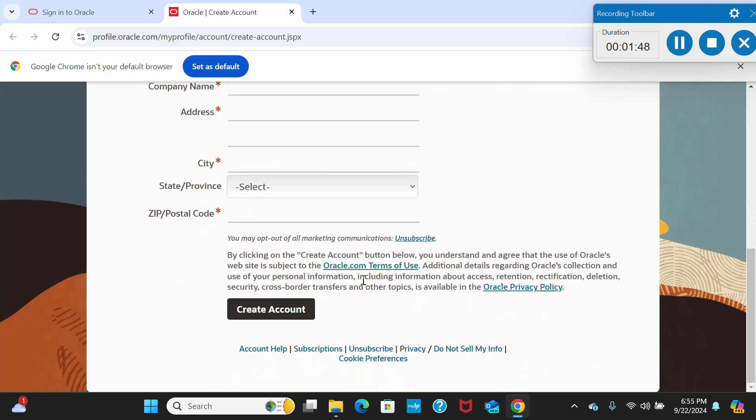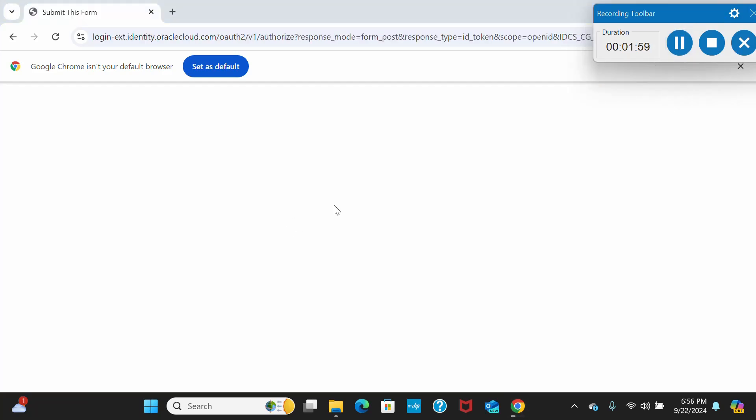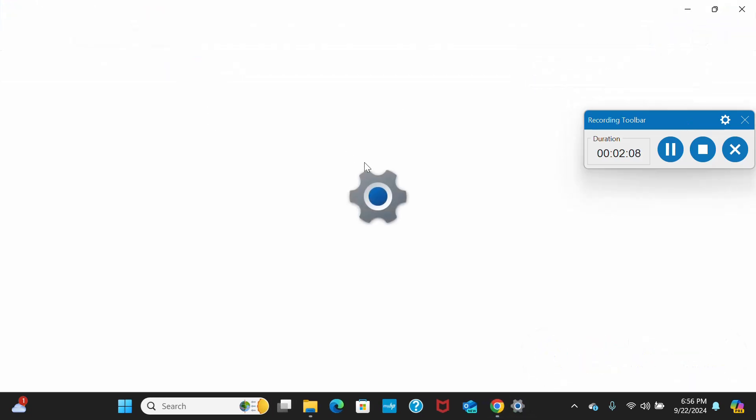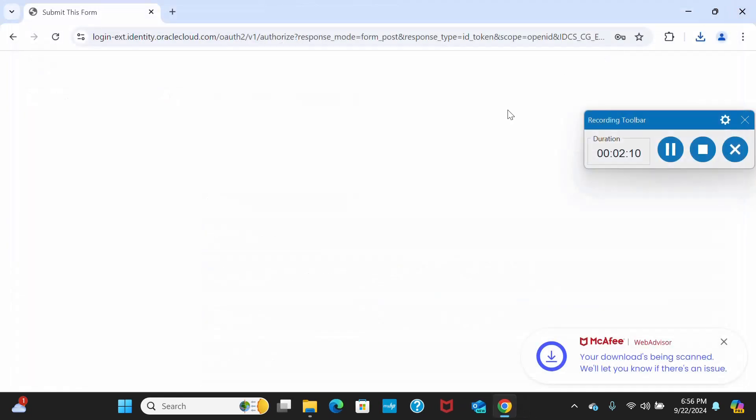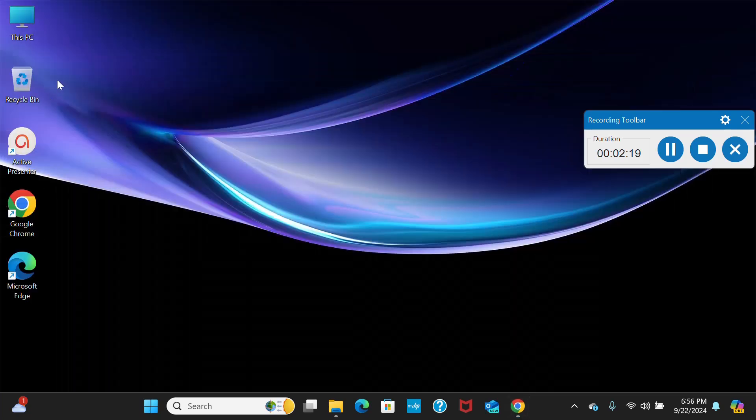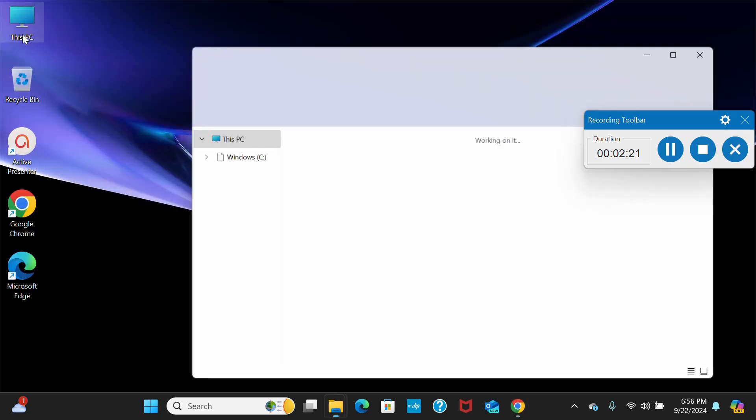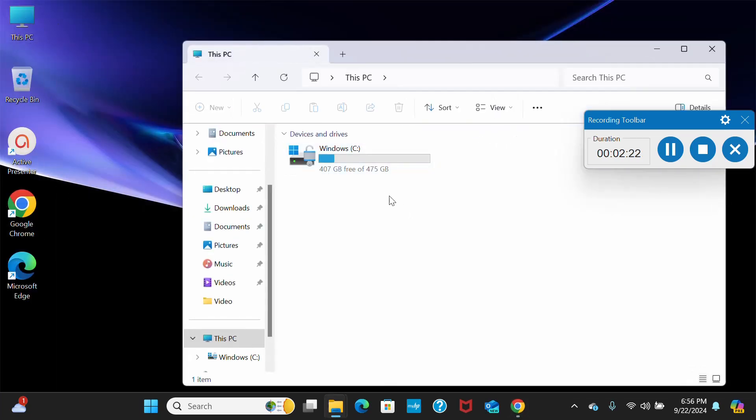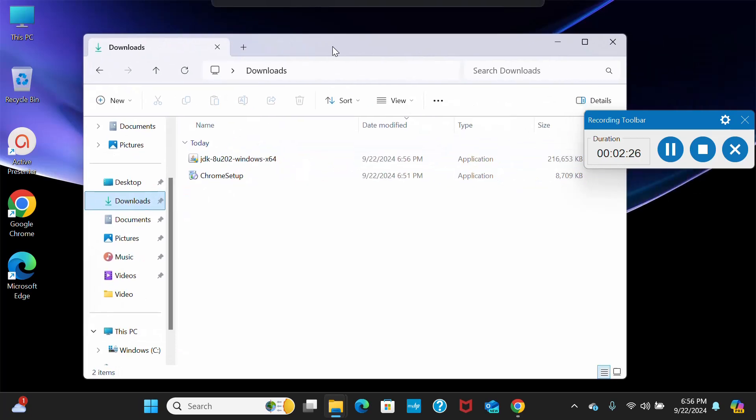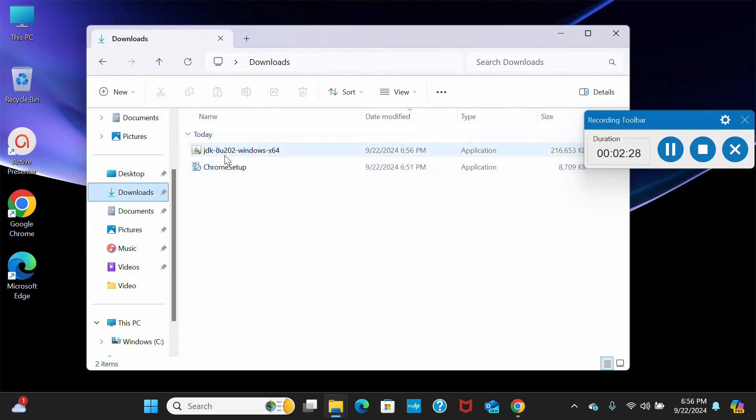Once you click on create account, it will start downloading. Let me pause it here and I will log in through my email address, then it will start downloading. I have already signed in. Let's see how much time it will take to download the JDK. It is downloading here, you can see. Let's go to the downloads to see if the download has been completed.